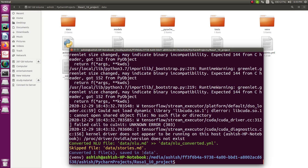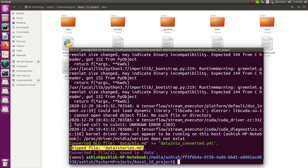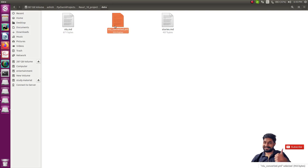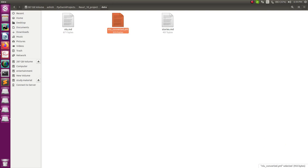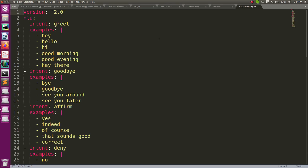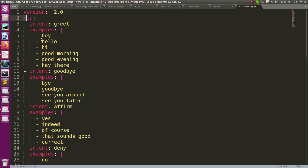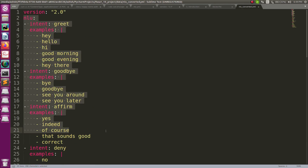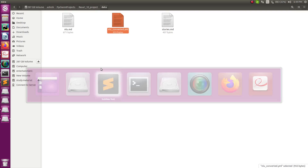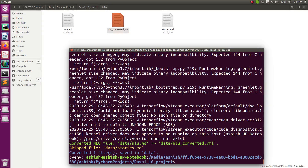The NLU file data/nlu.md has been converted. It skipped the stories file since that is core data. Go to the data folder and you'll see a new file called nlu_converted.yml. Open it and you can see the data is now written in the latest Rasa format — very different from the previous markdown format.